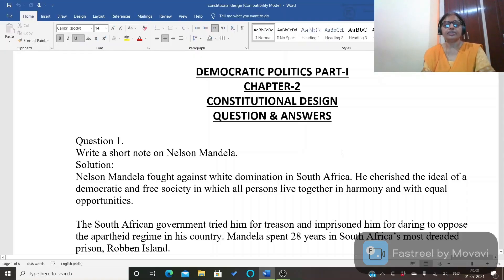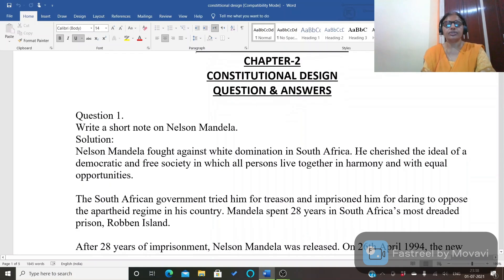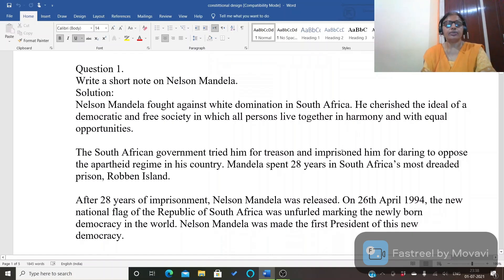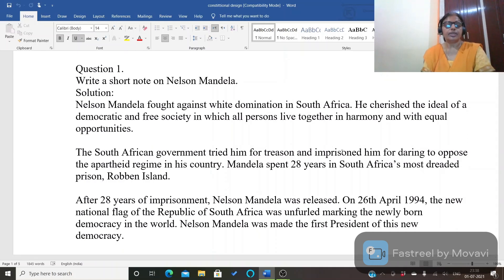Class 9 Political Science, Democratic Politics Part 1, Chapter 2: Constitutional Design. In this chapter we will discuss question answers. First important question: write a note on Nelson Mandela. In this answer you have to write about Nelson Mandela — whatever information is given about him in this chapter.